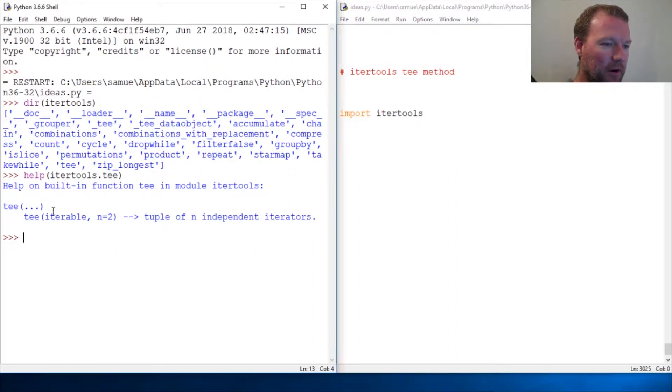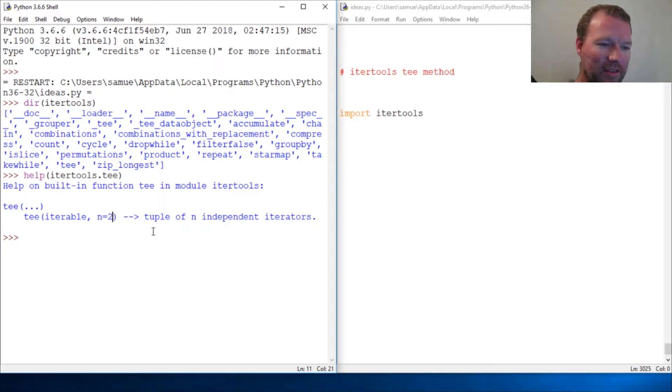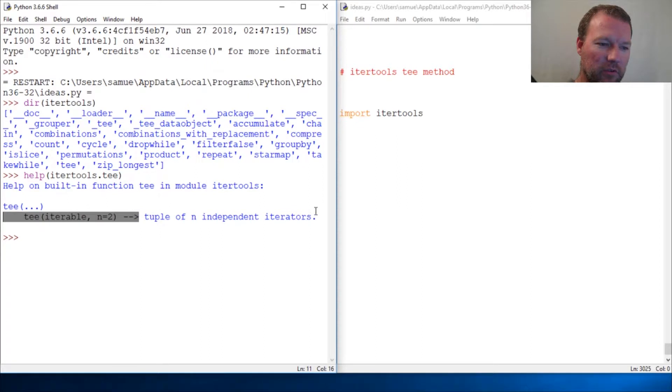All right, what tee does is it takes an iterable and it automatically defaults to two, but you will then get the quantity of n iterators—iterables in an iterator form—wrapped in a tuple.